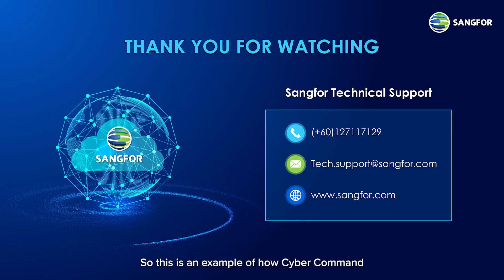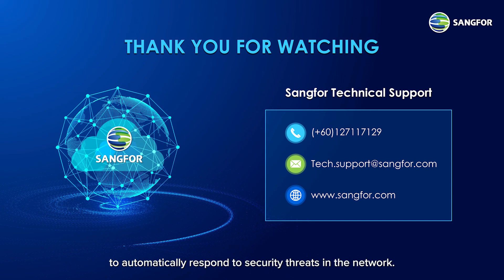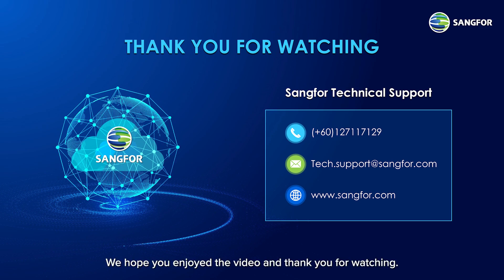So this is an example of how Cyber Command correlates with hyper-converged infrastructure using a SOAR playbook to automatically respond to security threats in the network. We hope you enjoyed the video, and thank you for watching.